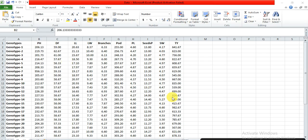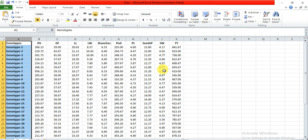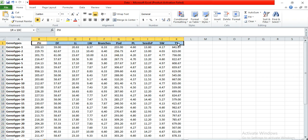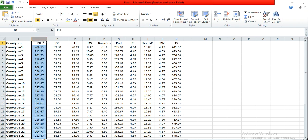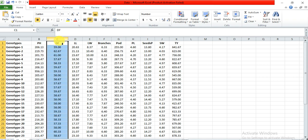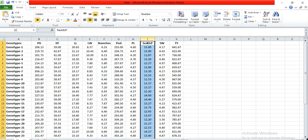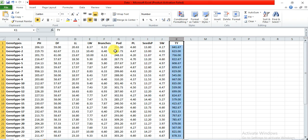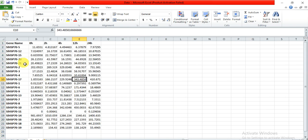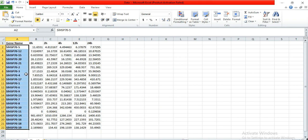For example, this is your data. Column A contains the genotypes you are working on — 30, 40, 50 or however many genotypes. These columns are the parameters of your data, like plant height of all those genotypes, days to flowering, leaf length, leaf width, branches per plant, seeds per plant, seed weight, or any other parameter.